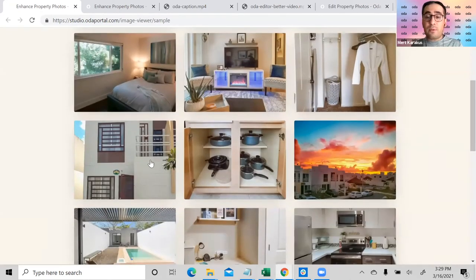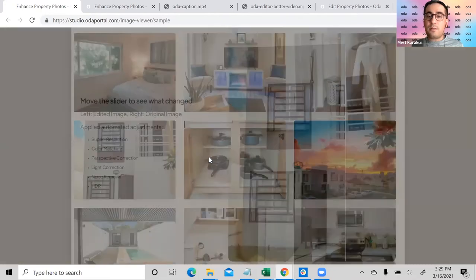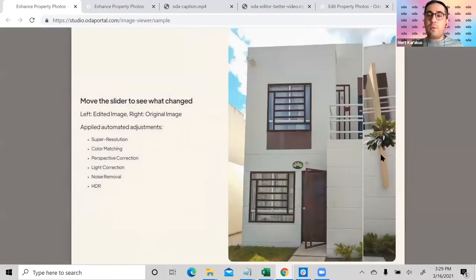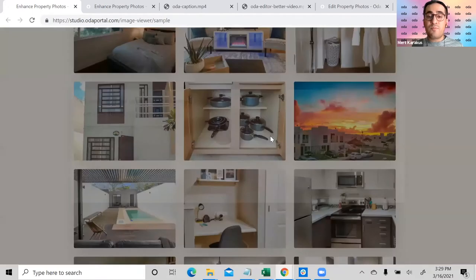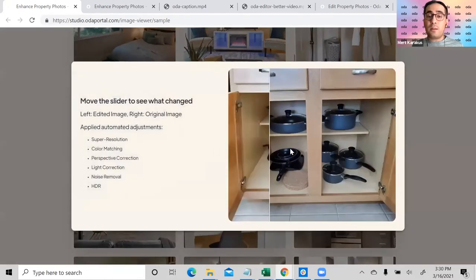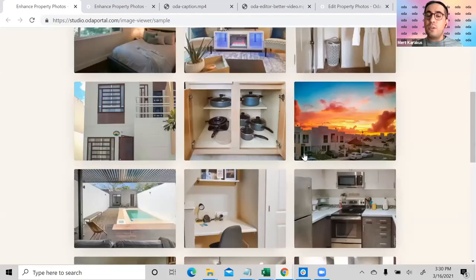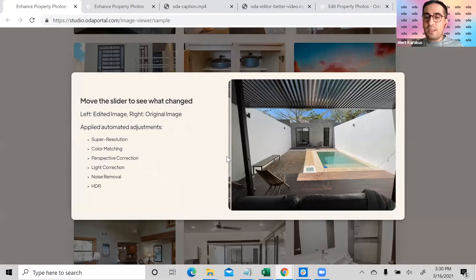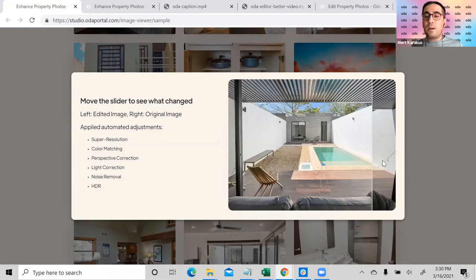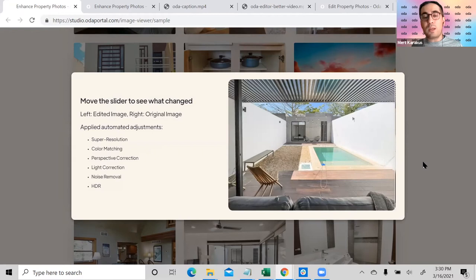Different photos have different editing needs. Outdoor photos come with certain lighting and contrast needs that differ from indoor photos, and object-specific photos require a different kind of editing again. Our models are able to detect all of this. In this outdoor photo, for instance, the pool is well lit but the issue is contrast — giving a more vibrant look to the scene — and we achieve that by automatically detecting the problem and applying the right kind of editing.